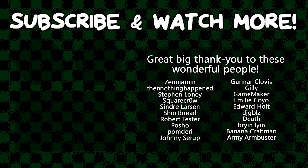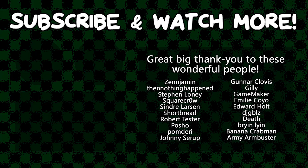Special thanks to Zenjimin, Then Nothing Happened, SquareCrow, Syndra Larson, Poshow, Gunnar Clovis, GameMaker, Emily Coyo, Edward Hult, DJ Gibbles, and R&B Ombruster for supporting these videos. If you want to see your name in the credits or hear yourself shouted out at the end like this, head on over to the Patreon page down in the video description to join the fun.